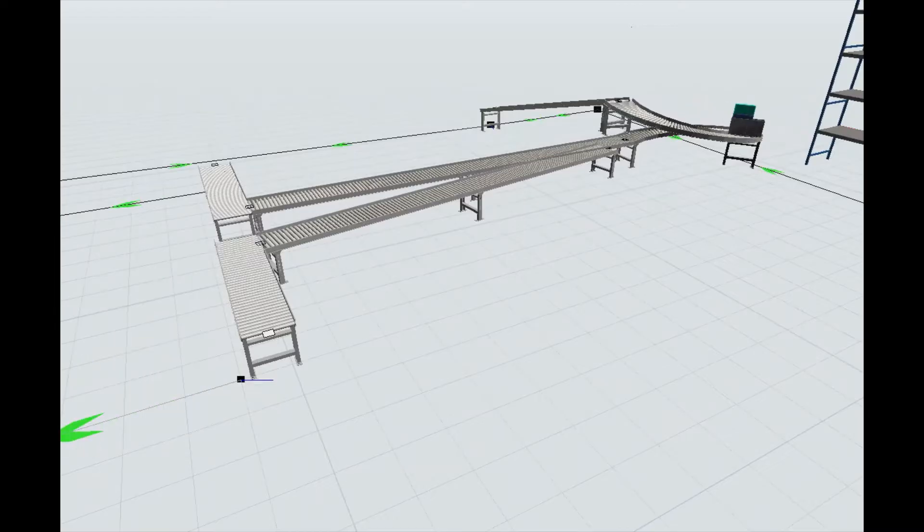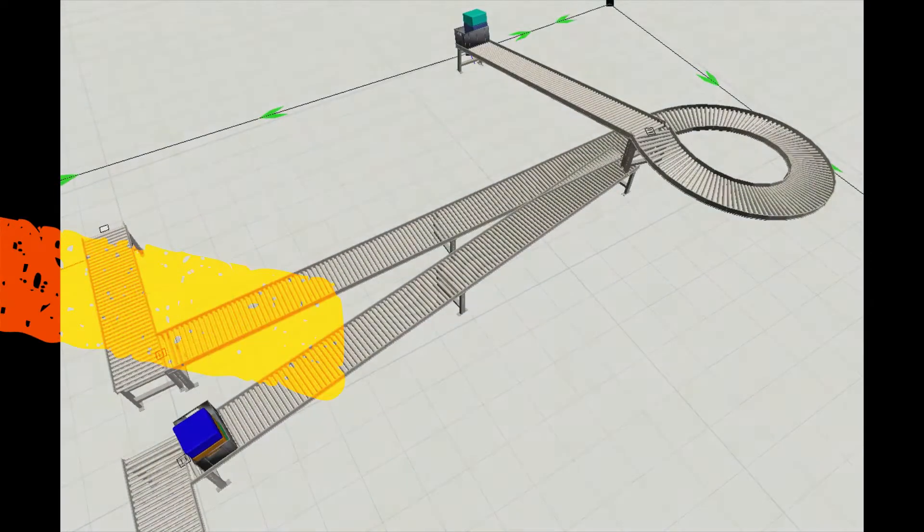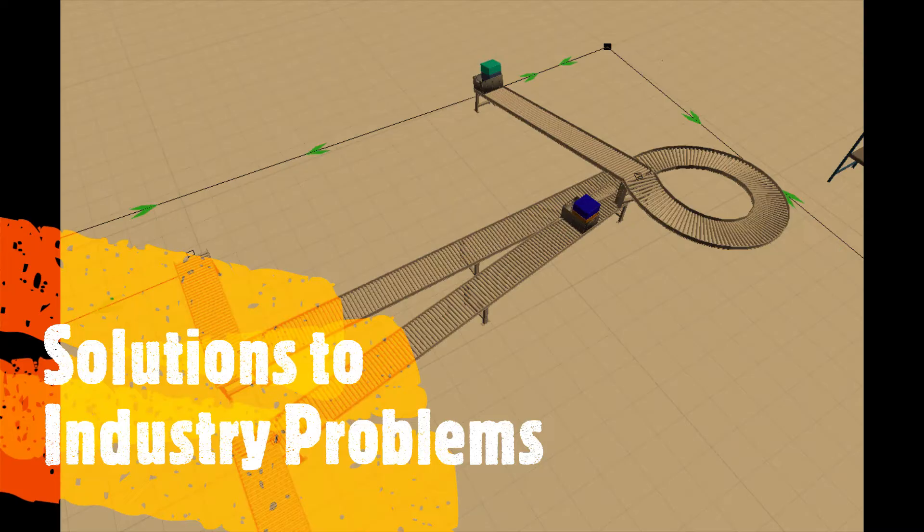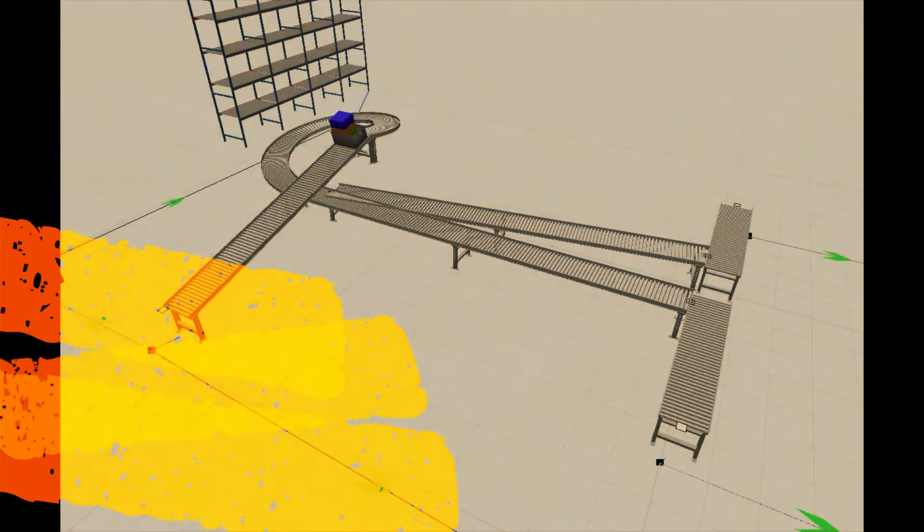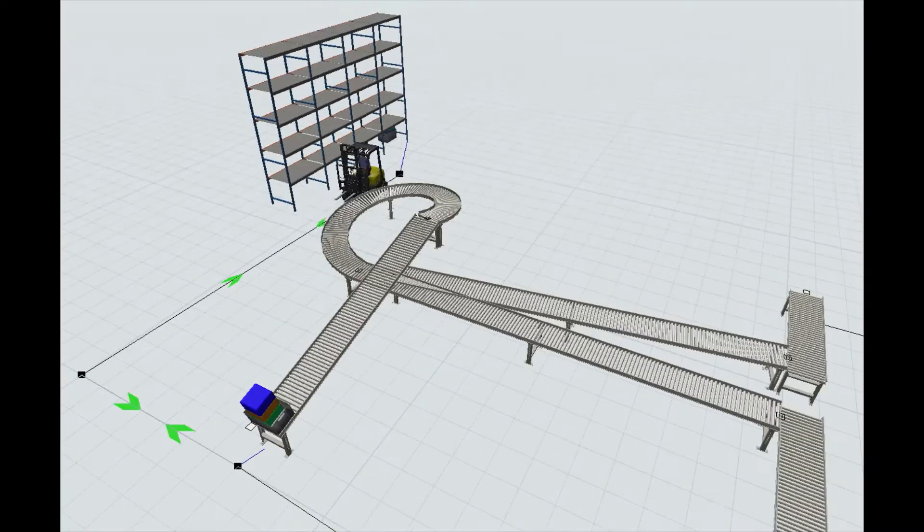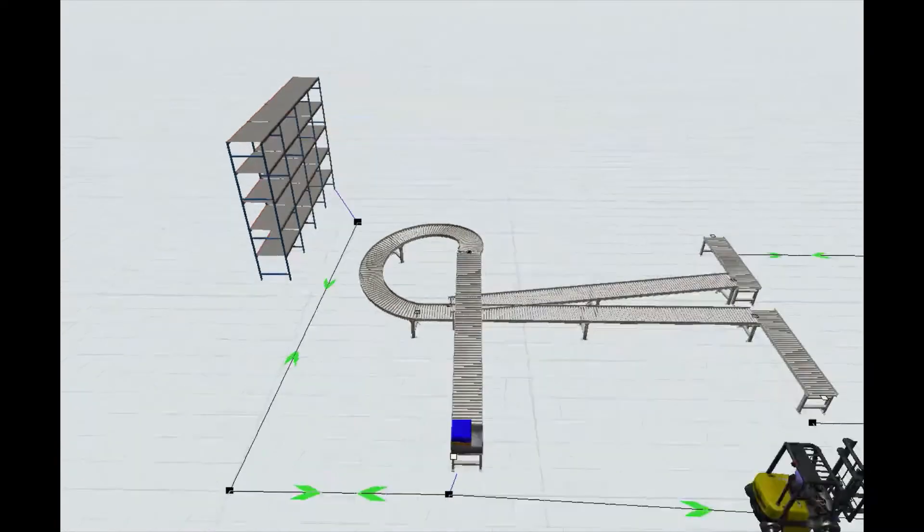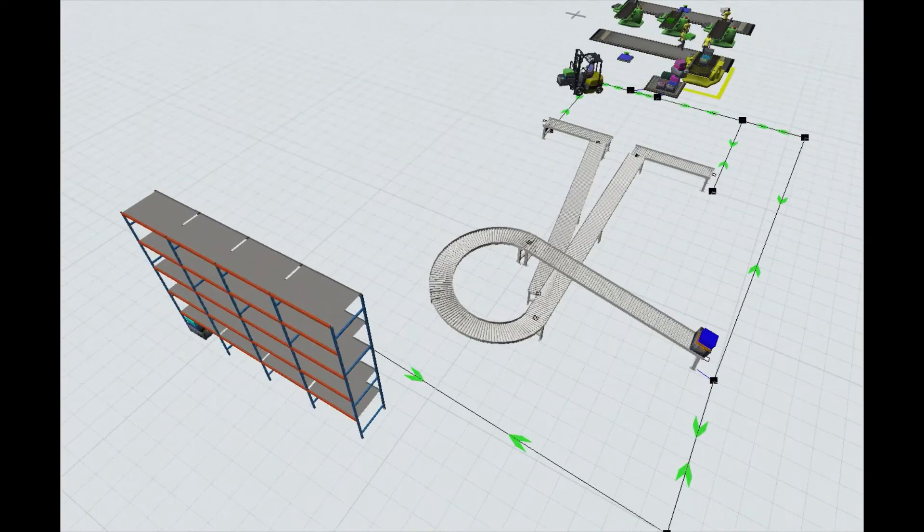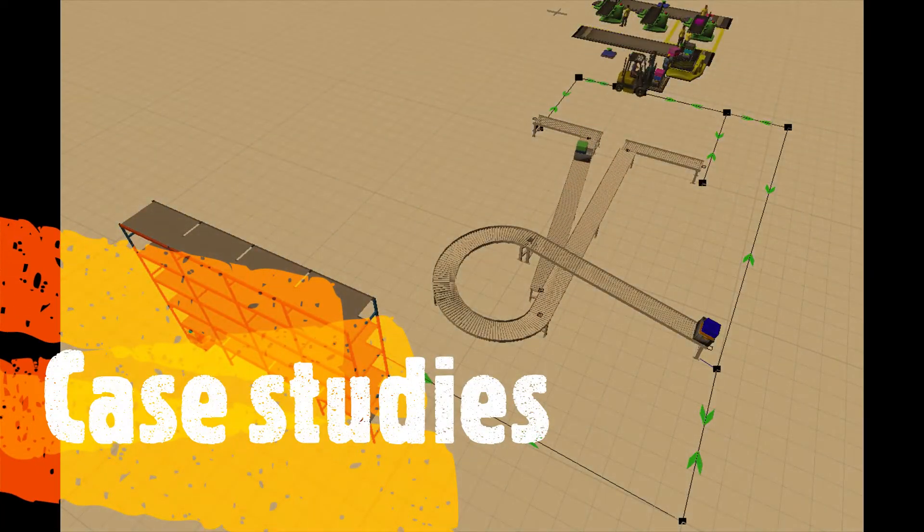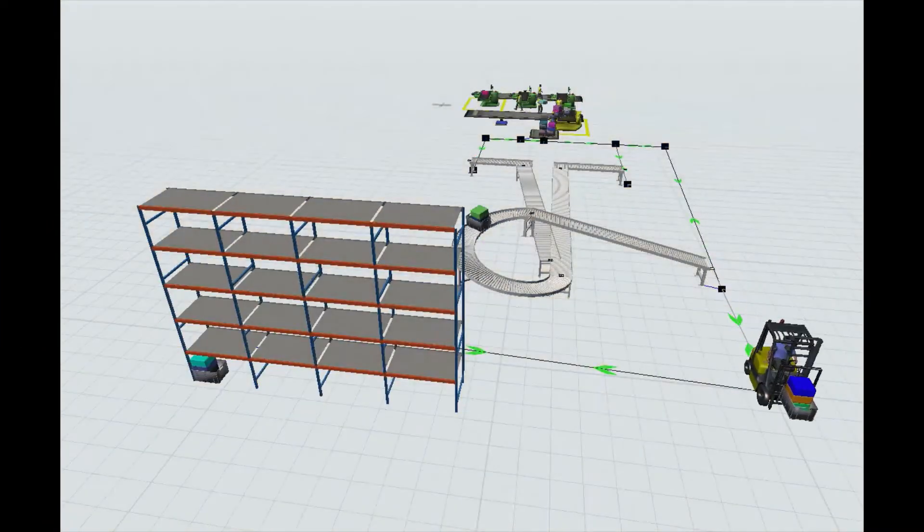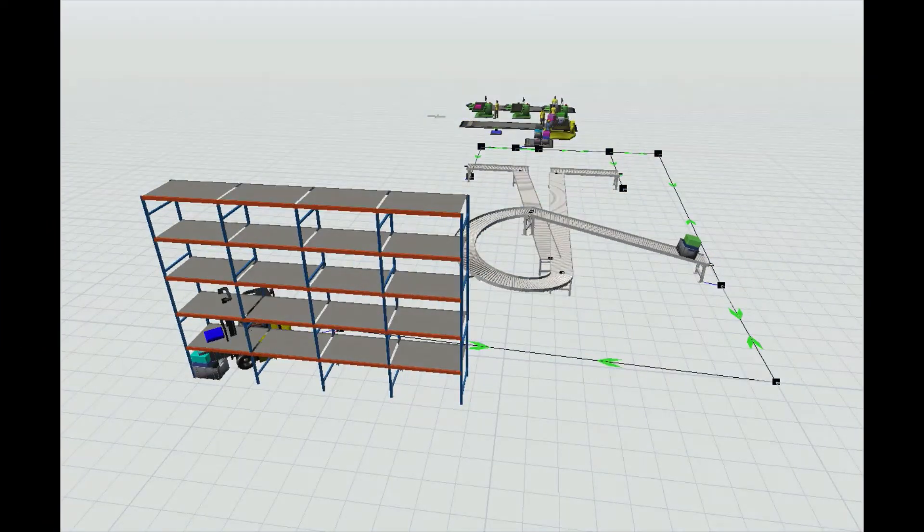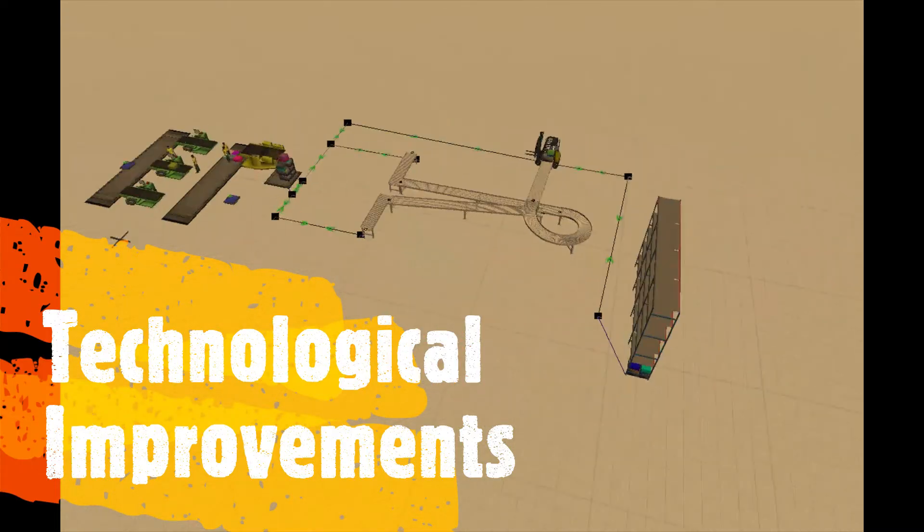This tour will give the flavor of interesting and effective solutions to industry problems by ever-evolving technology. We will be seeing many aspects of FlexSim and many case studies on it, along with different technological improvements which are happening in FlexSim.